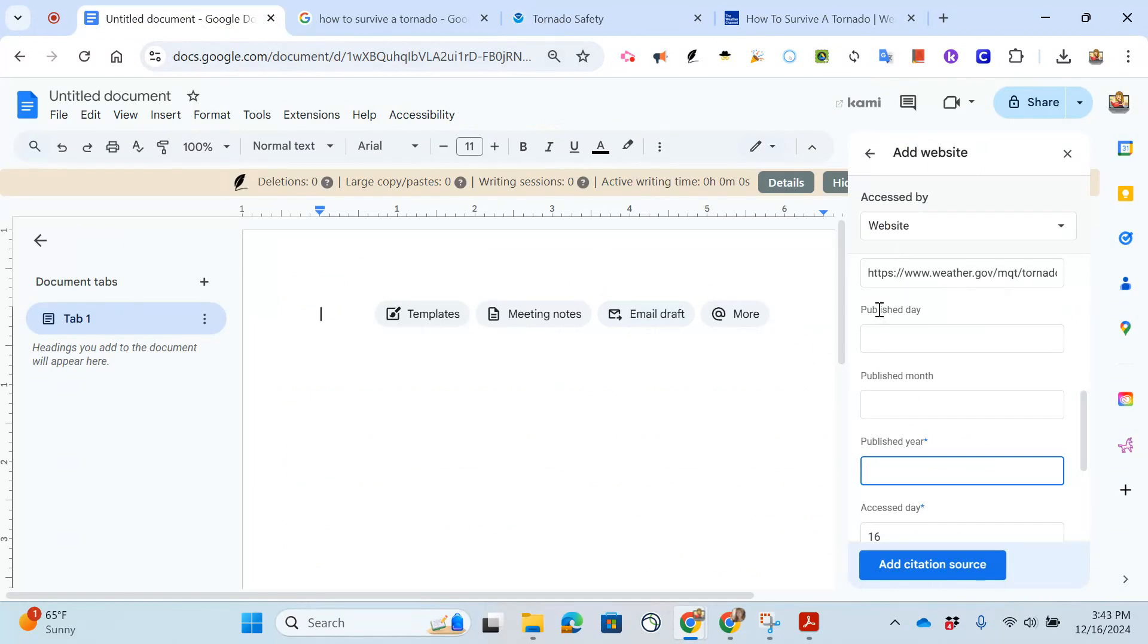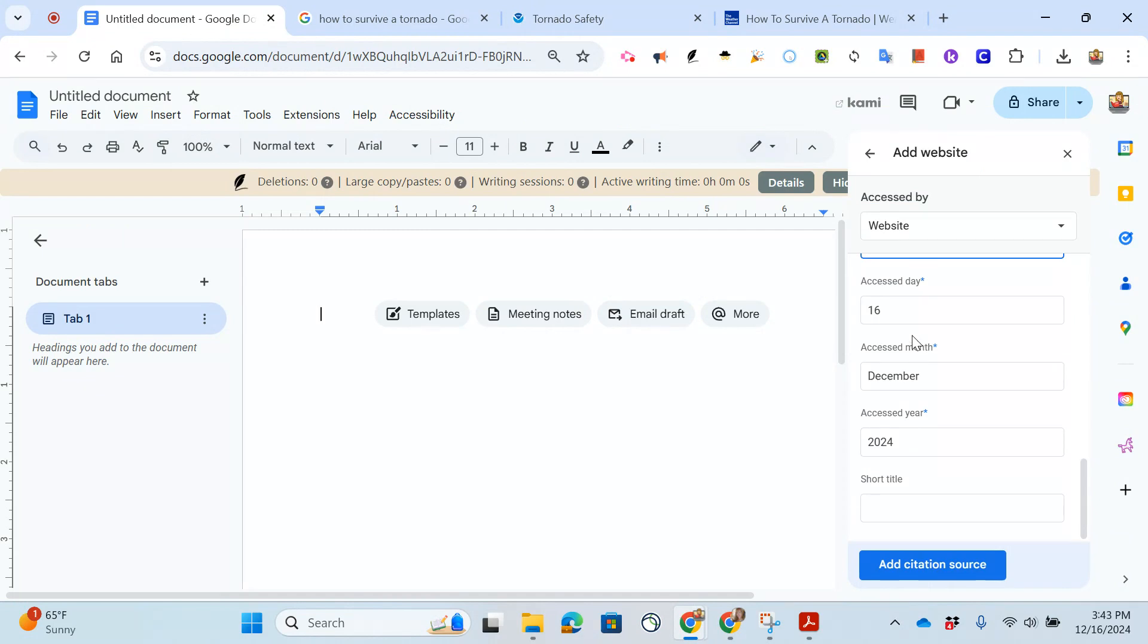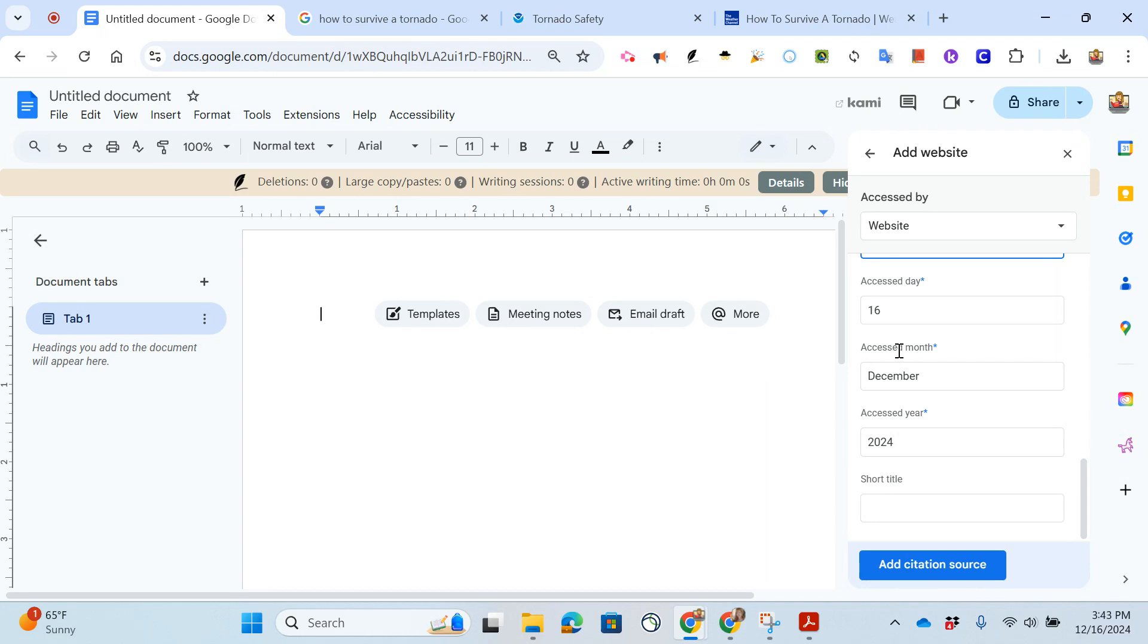The access date is the day that you accessed the website. This shows that on December 16th of 2024 this information was correct. If you visit it later and it's different, well I accessed this on December 16th so changes may have been made. The short title I leave blank. Now I just get to add my citation source.